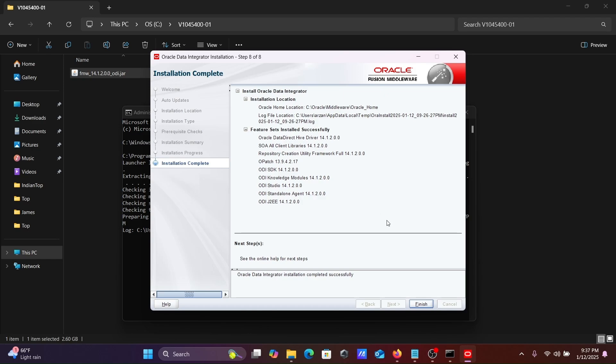This is how we can install Oracle Data Integrator latest version. I hope guys this video is helpful for you. This video is over, so thanks for watching. See you in the next video, thank you.